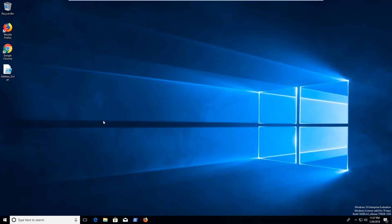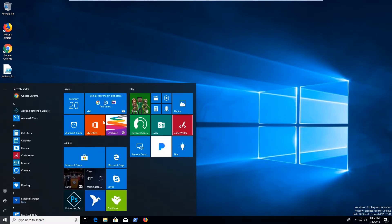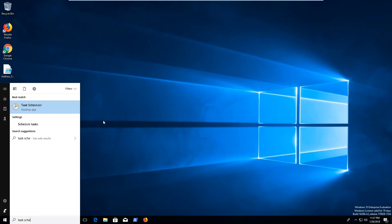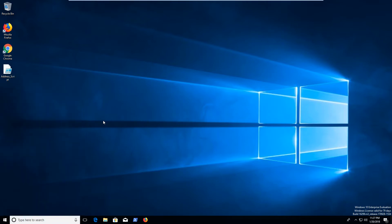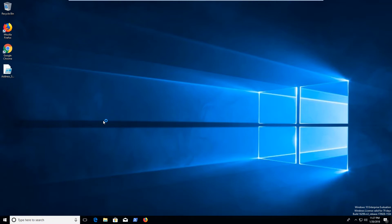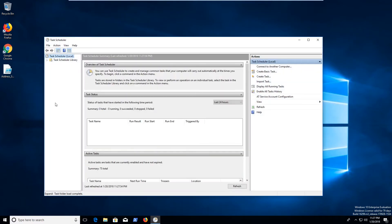So the way you automate stuff in Windows is you use something called Windows Task Scheduler. You can open up your menu here and type in Task Scheduler or from your run box you can type in TaskSched.msc. Either way it'll open up the Task Scheduler window which you can use and there's a bunch of options here that we can use to automate stuff.